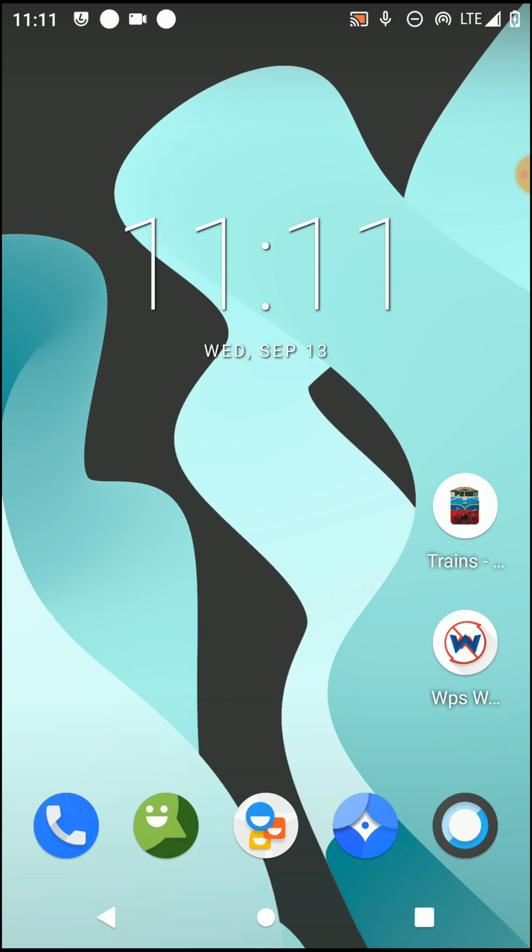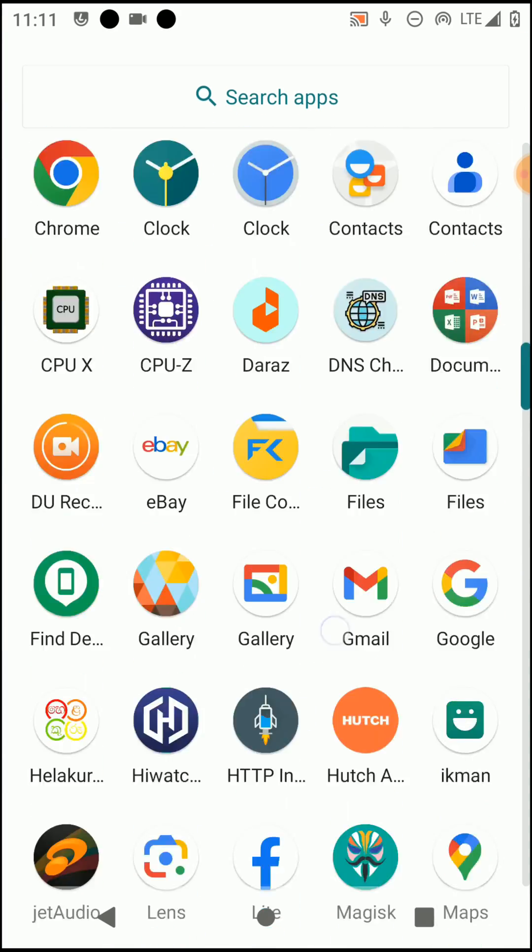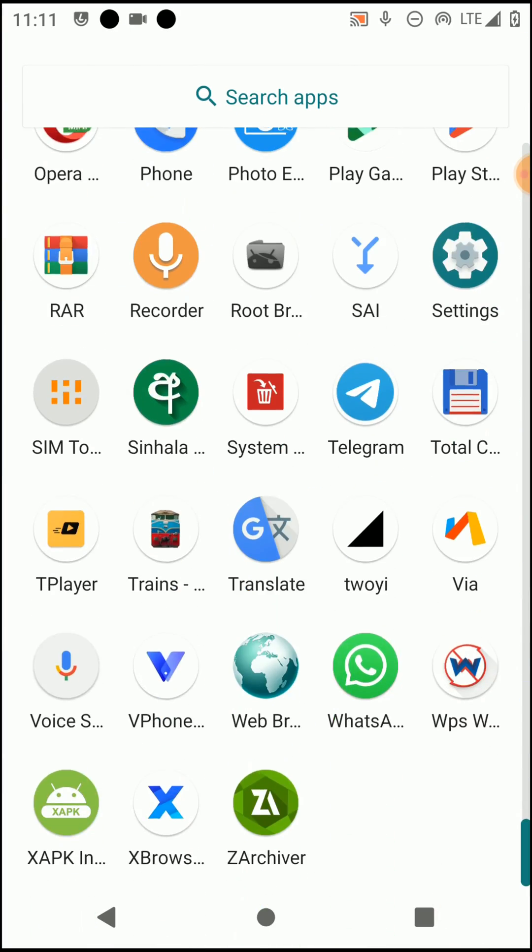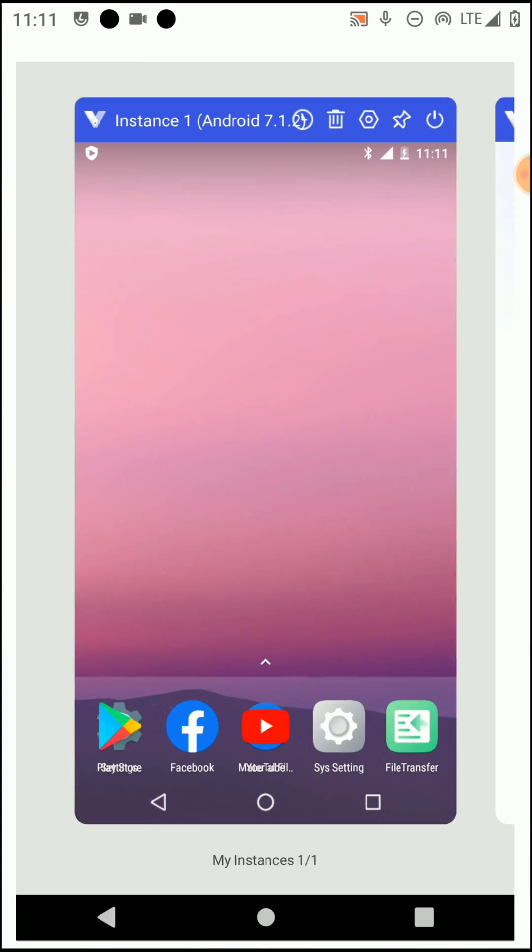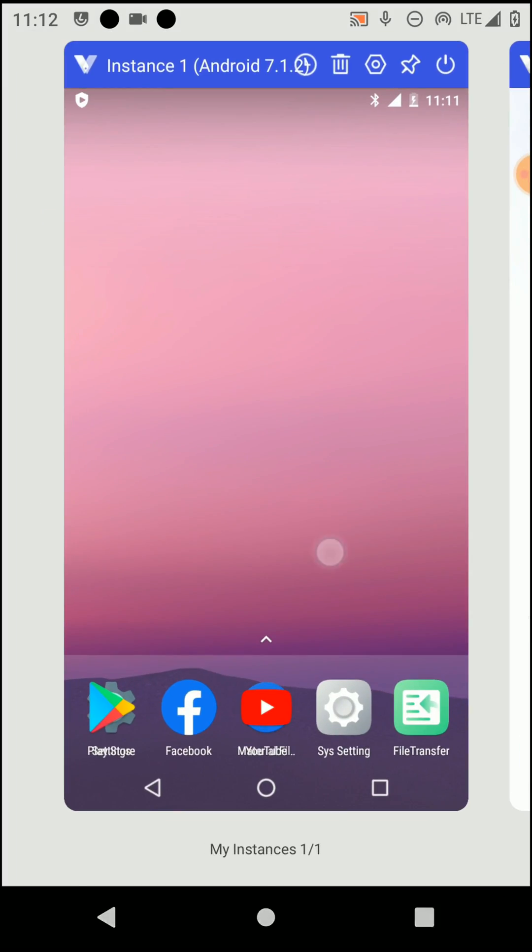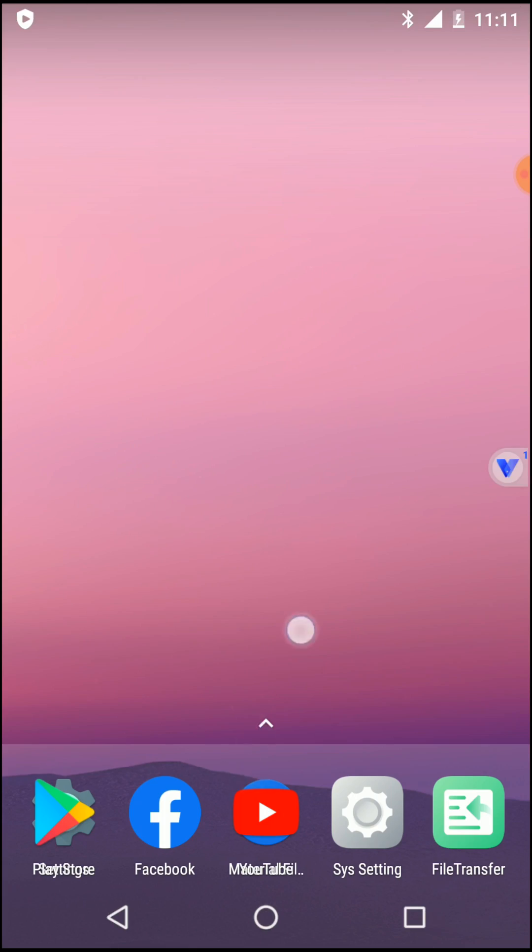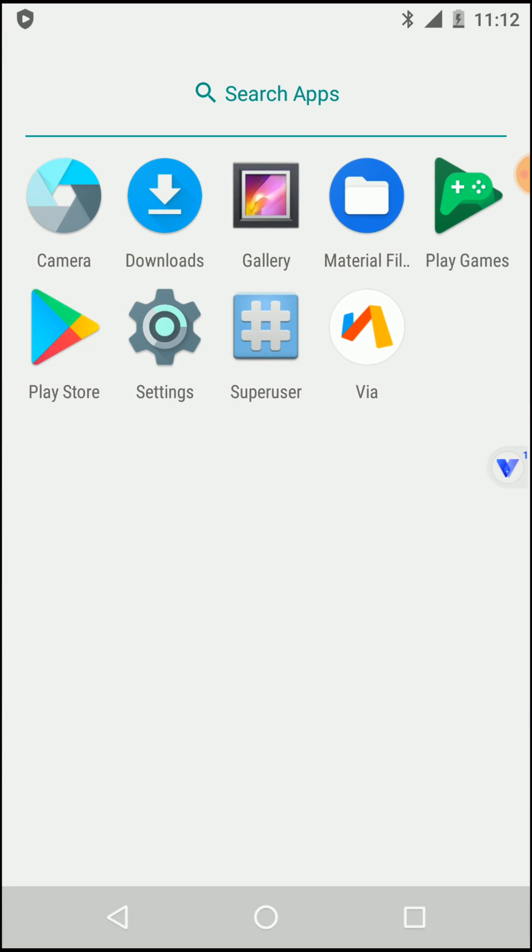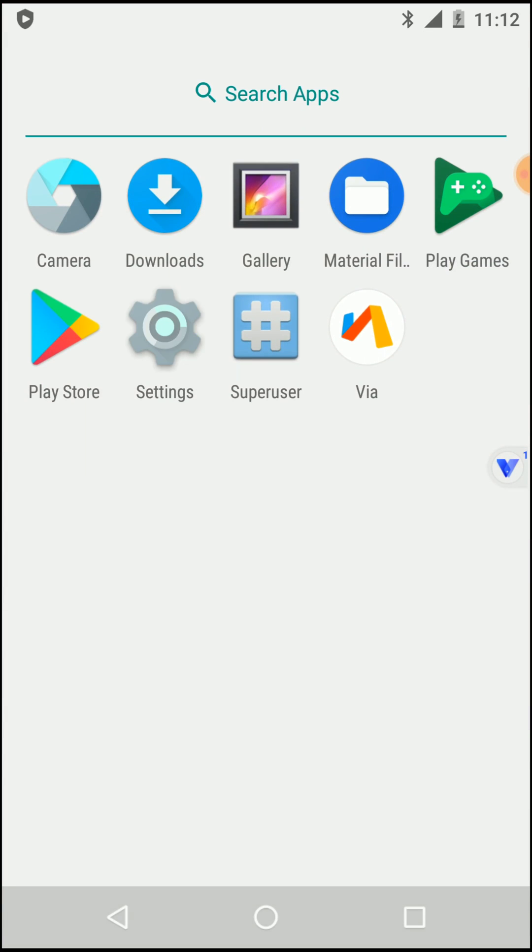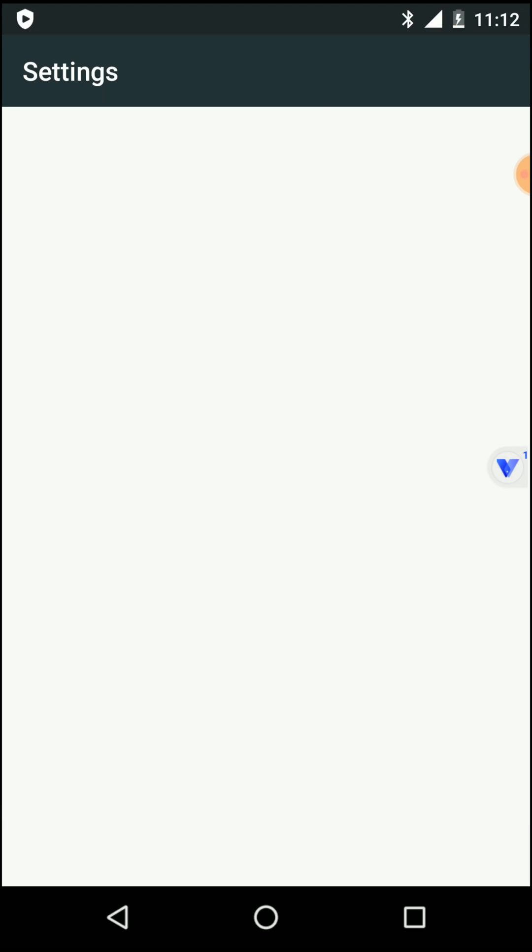You need to download the file that I added to the description of this video. After that, open the VPhone Gaga application. Then you need to open the settings of this application to turn on the data access like this.